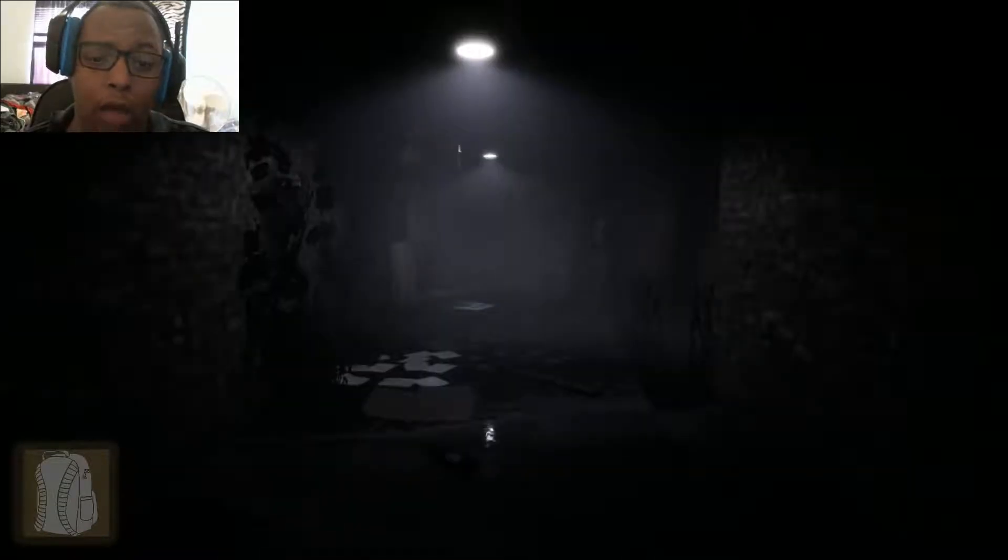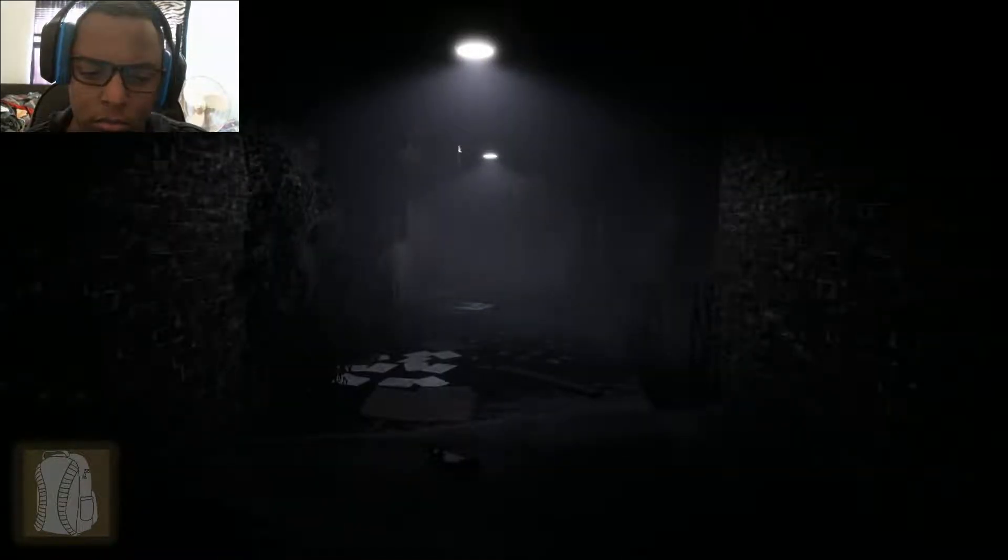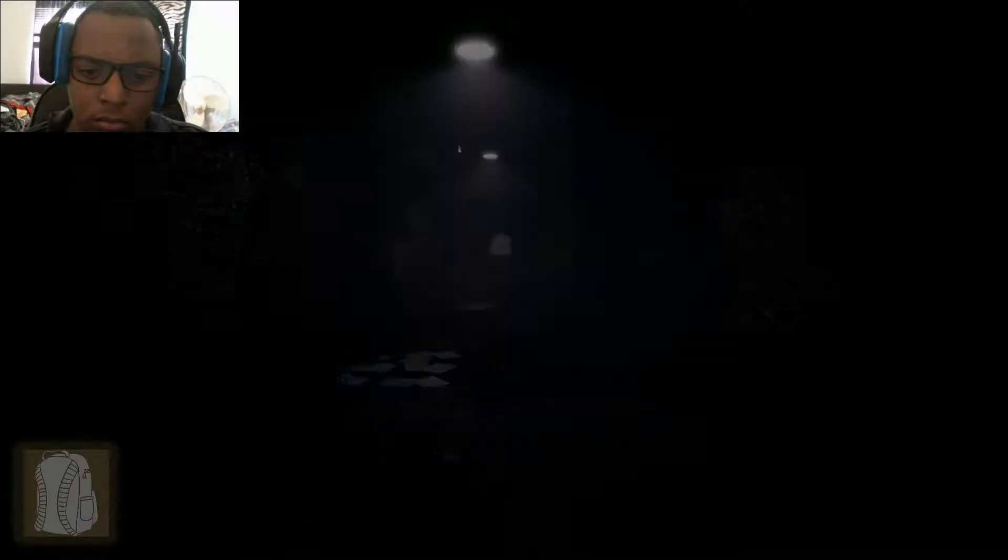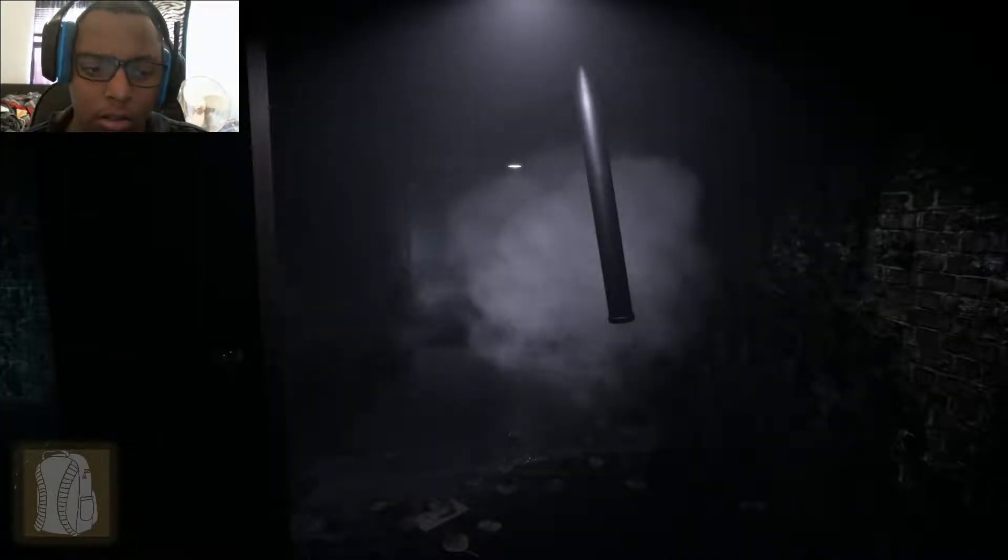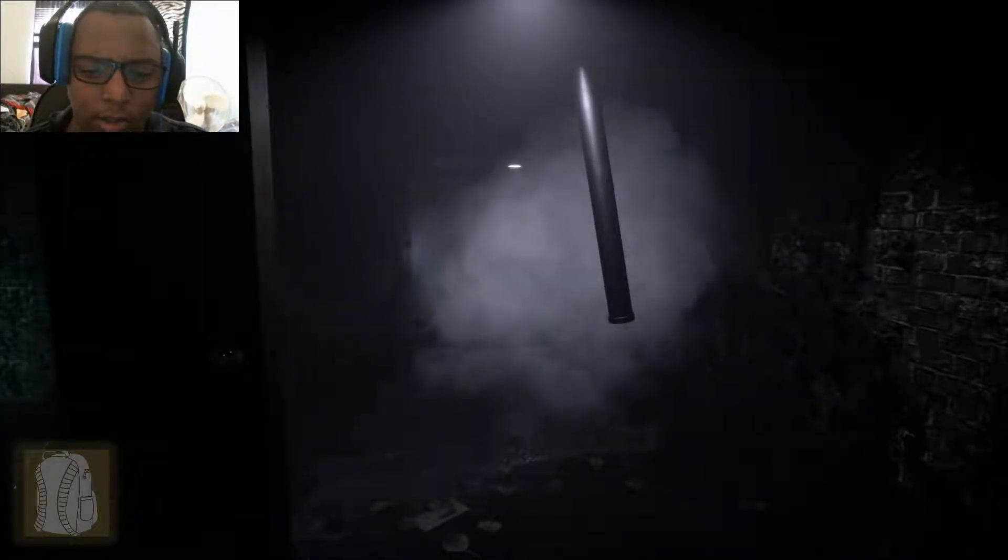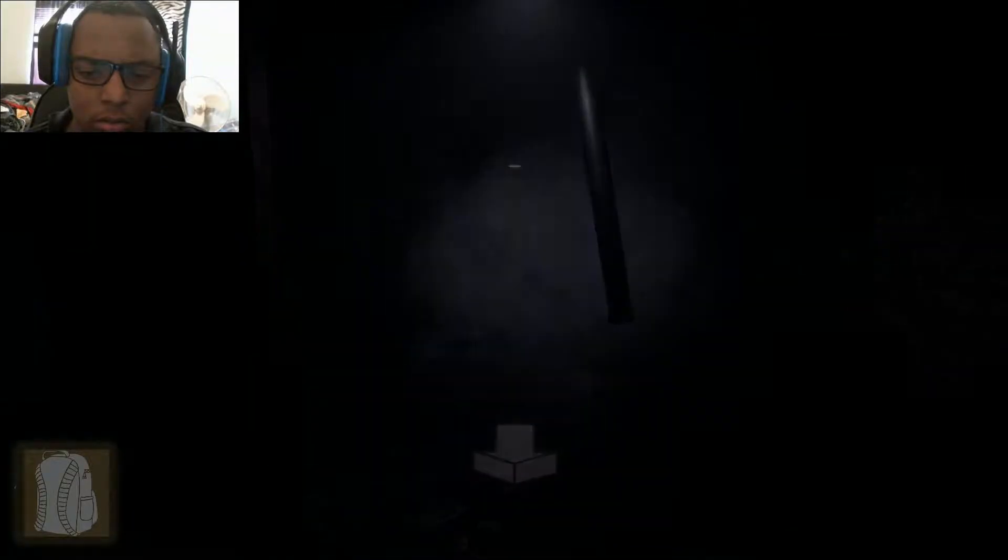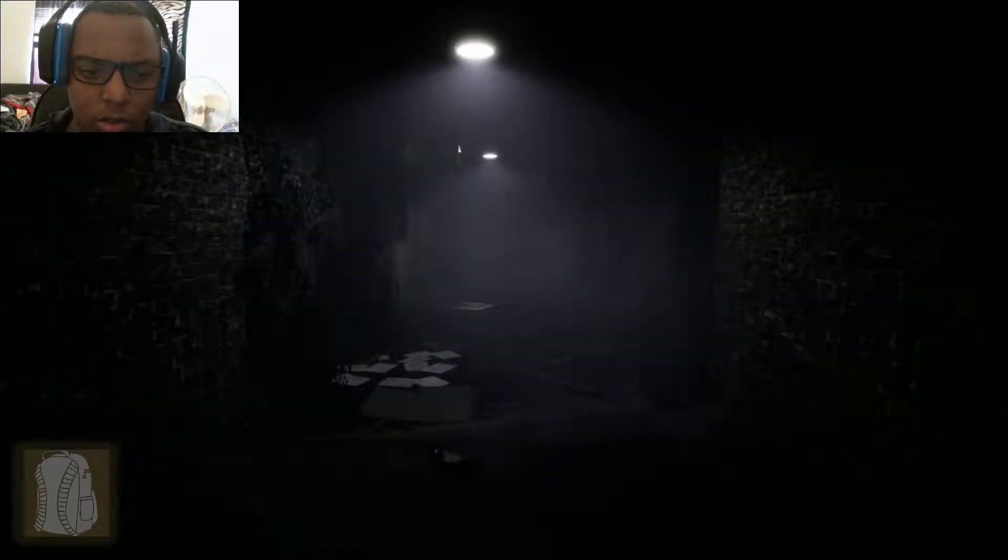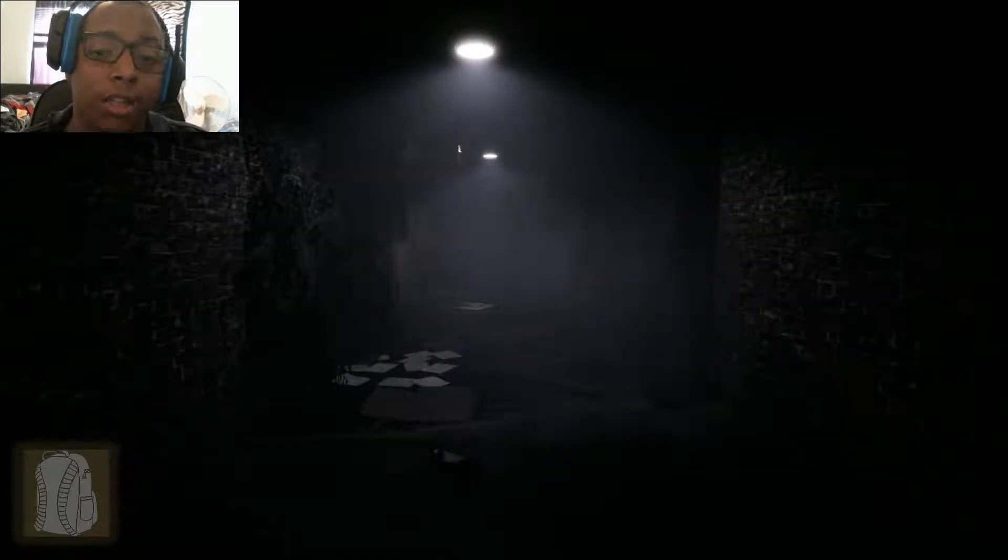This game is point and click? I didn't know this game was going to be point and click. I thought it was kind of like the joy of creation, which I still actually do need to finish.